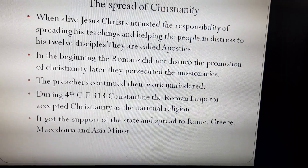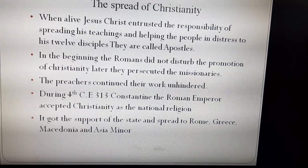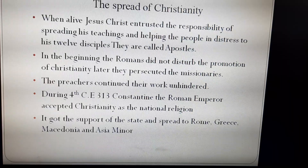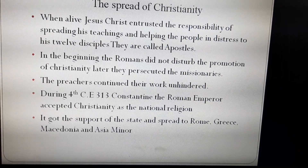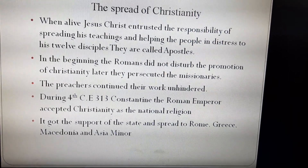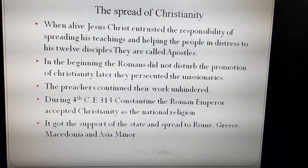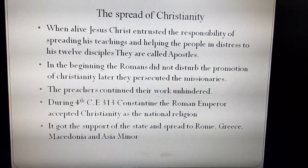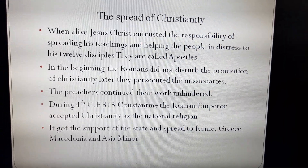Because of the acceptance of Christianity as a national religion, gradually Christianity spread to different parts of the world. It got the support of the state and spread to Rome, Greece, Macedonia, and Asia.